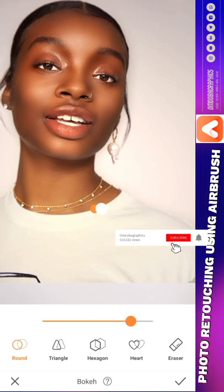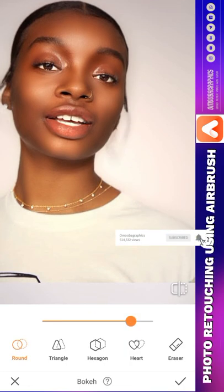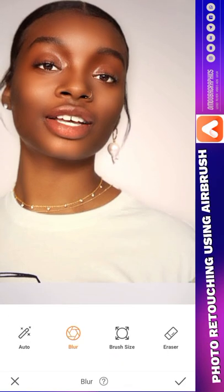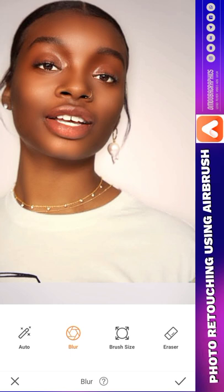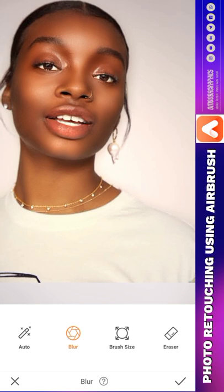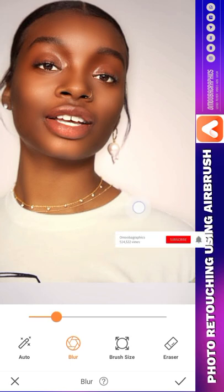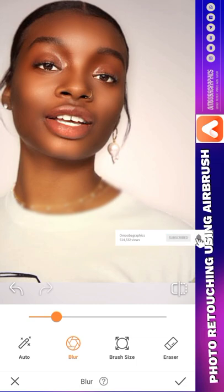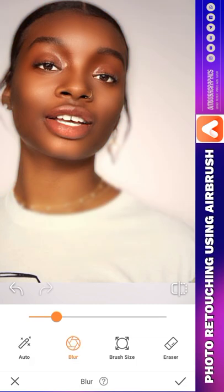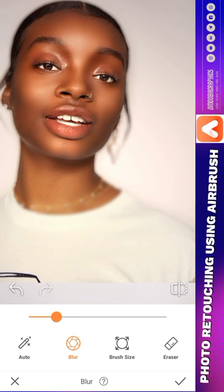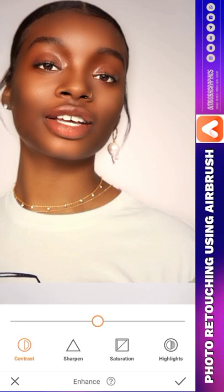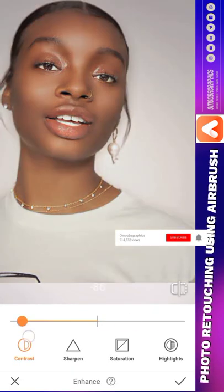Bokeh is for the background. As we are editing the background, I want to zoom out or zoom in the background — I can actually use Bokeh or Blur. You can blur the background. One thing I love about this blurring is that it has special features where you can blur some particular places in any image. You can use Auto — Auto will blur whatever is there automatically.